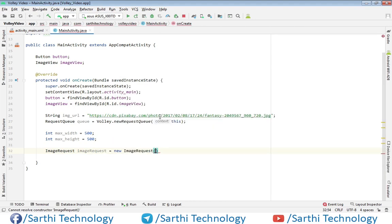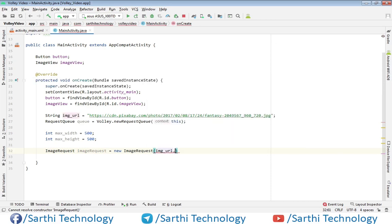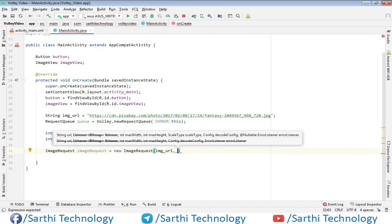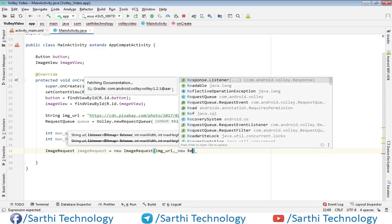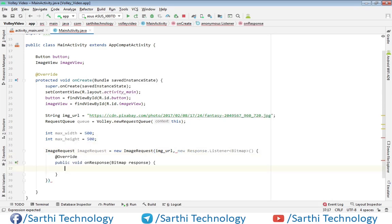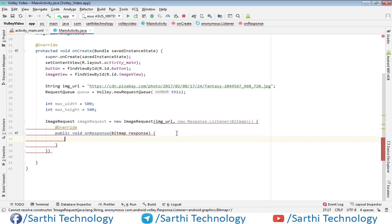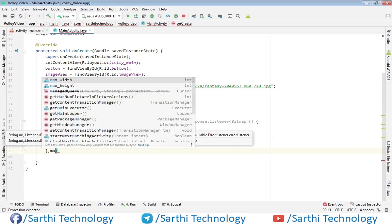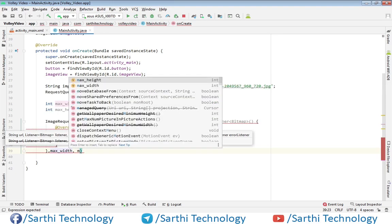The first argument is URL, so image URL, then response listener. Here response listener, put comma. The third is maximum width and after that is maximum height. So max width comma max height.